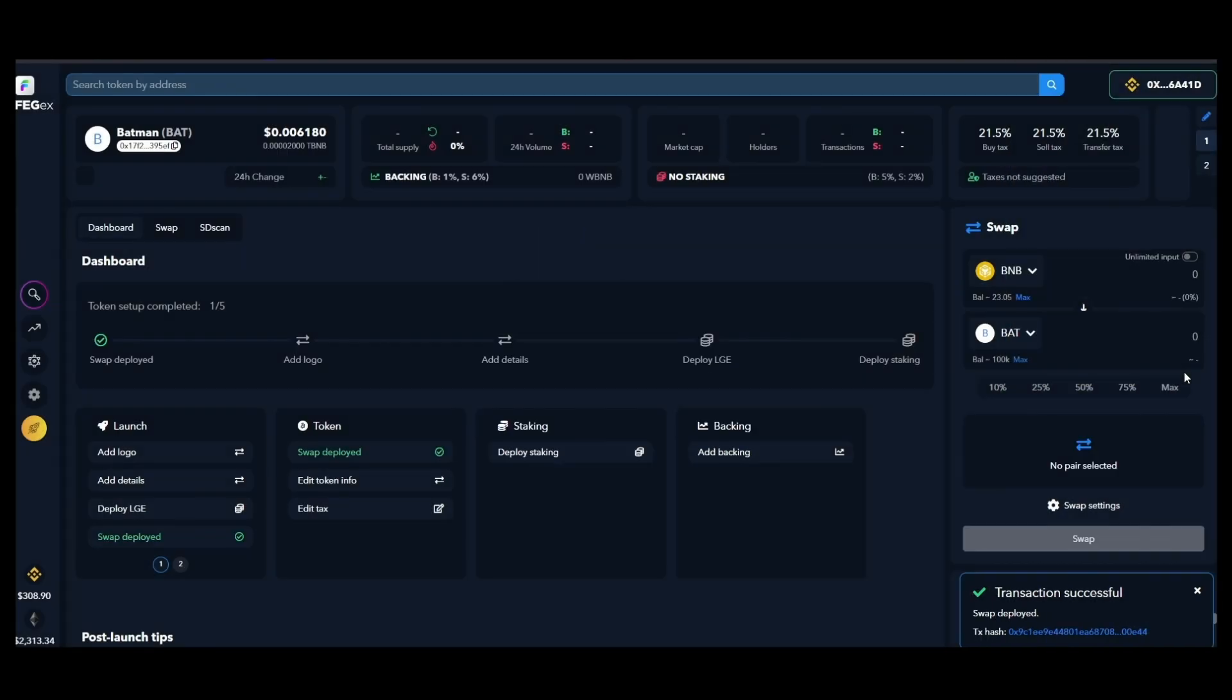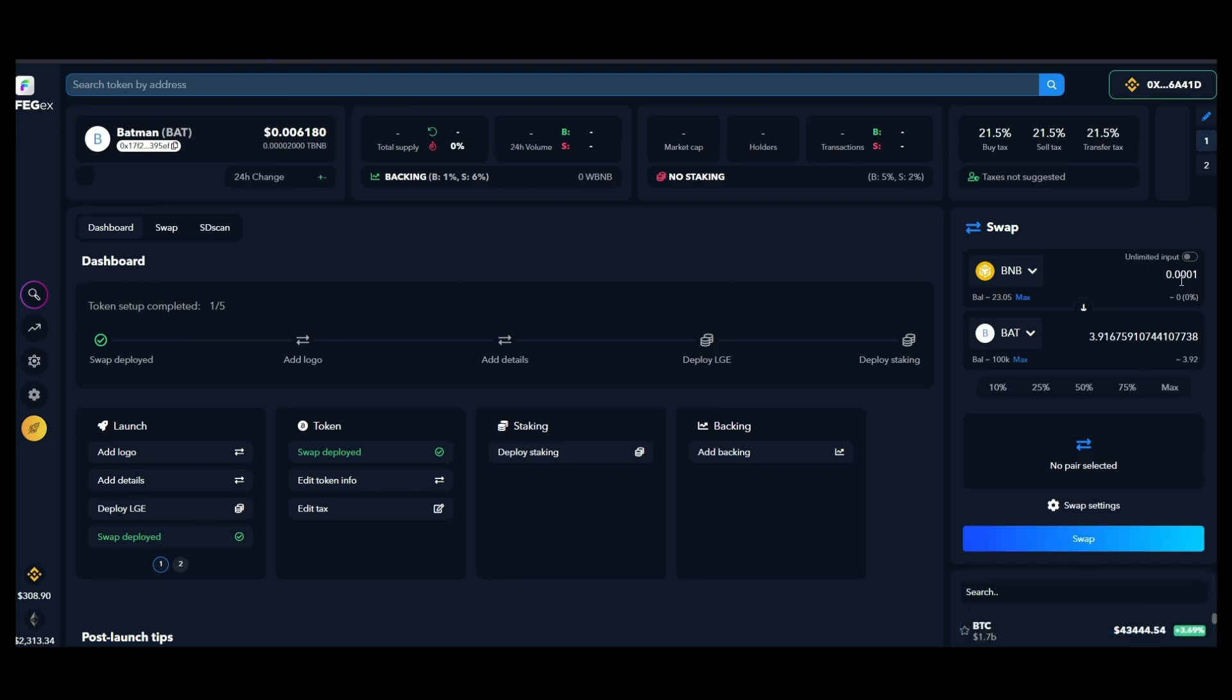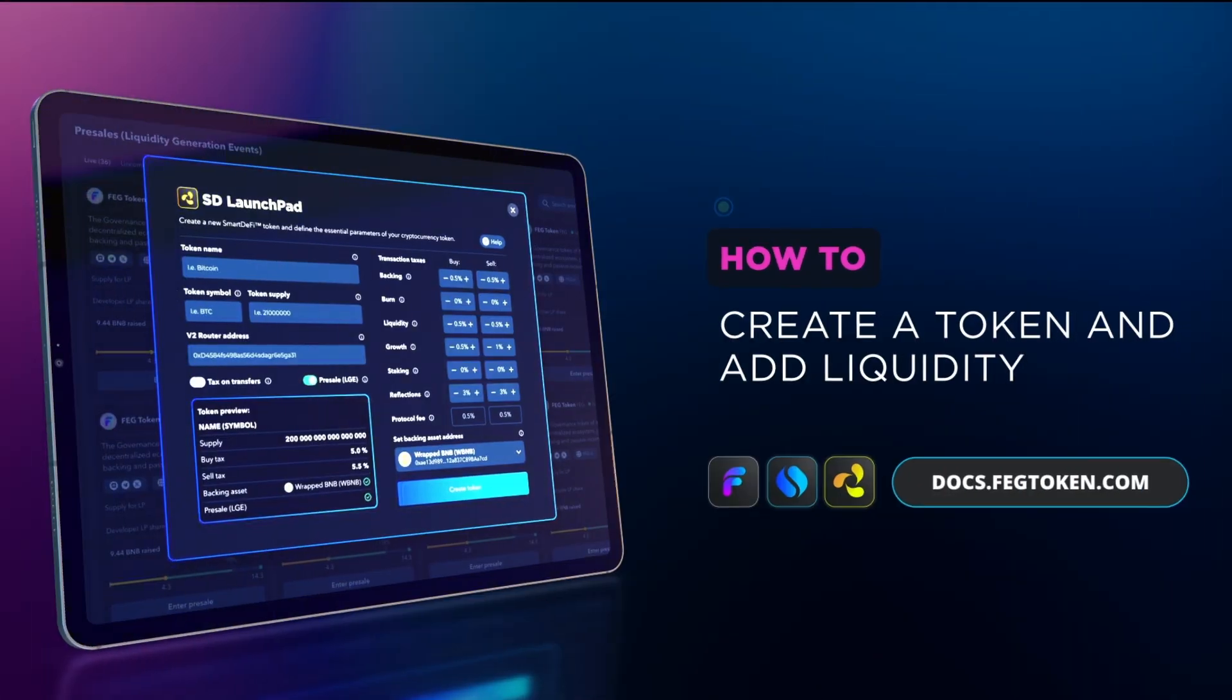And you are done. Your project is now online and trading.